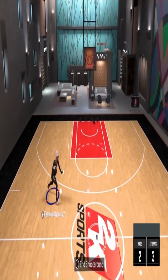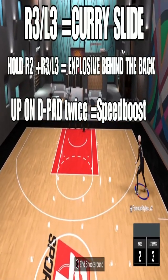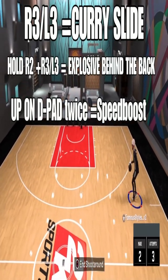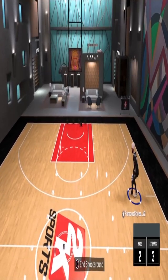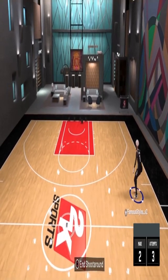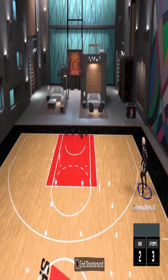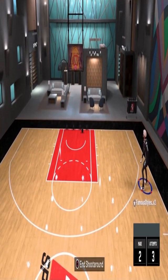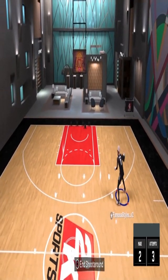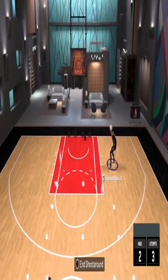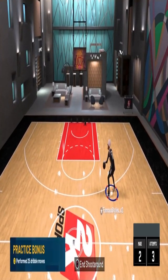This script also has dribble mods. If you click in your right stick while the ball is in your right hand, it'll do a Curry slide. Same thing for the left — click the left joystick if the ball is in your left hand for a Curry slide. If you're standing still and want to do an explosive behind-the-back, hold R2 and click that joystick — whichever hand the ball is in.